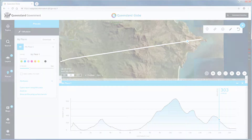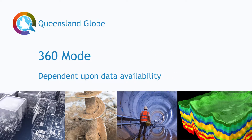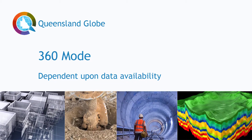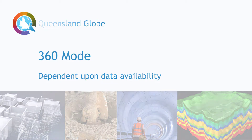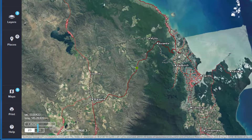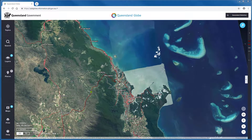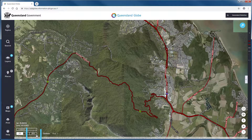Globe's 360 mode is a slightly different experience compared to other modes. It lets us view 3D data such as building models, bores, tunnels and geology, but its functionality is dependent upon data availability. 360 mode is scale dependent and will not be available at a statewide level. As you zoom in closer to a locality, 360 mode will change from a grayed out appearance and become available for use.